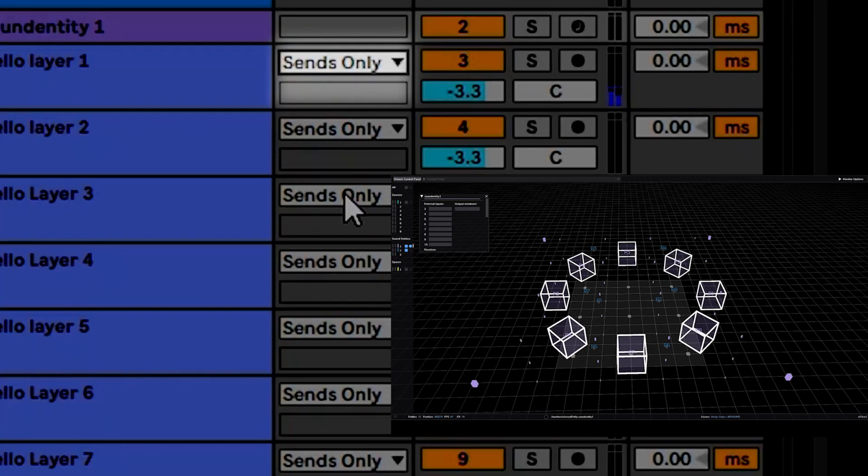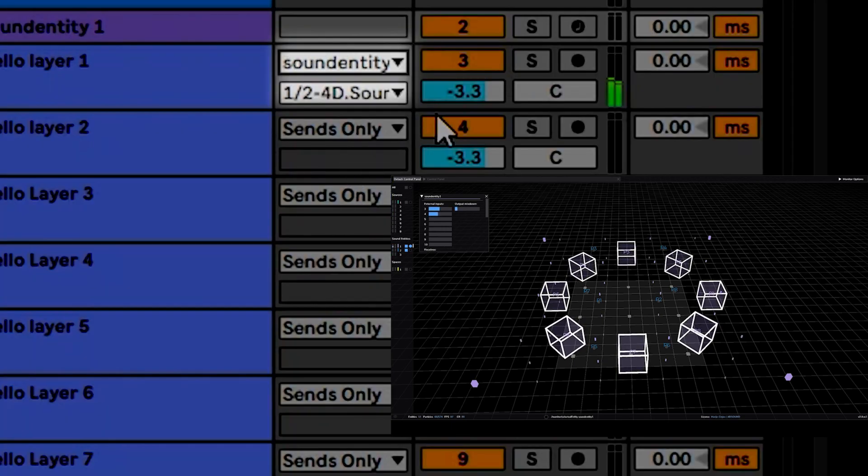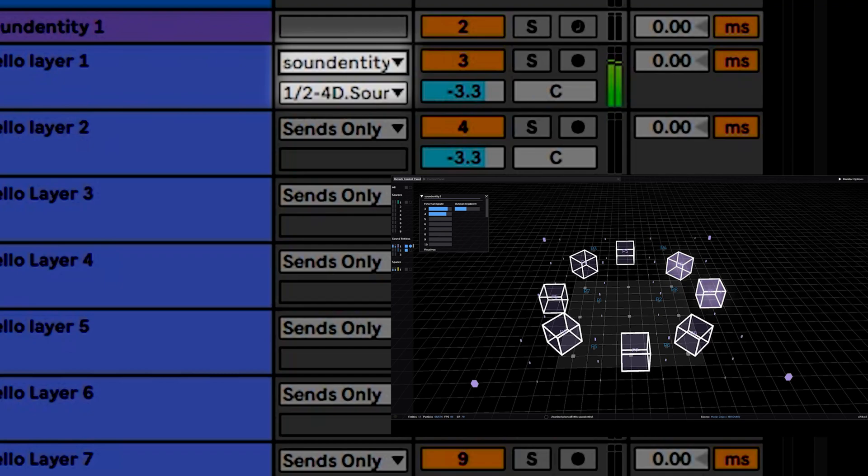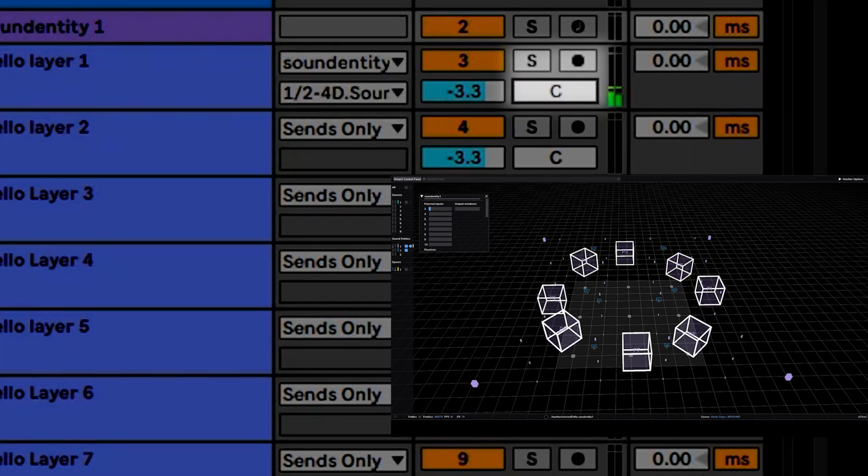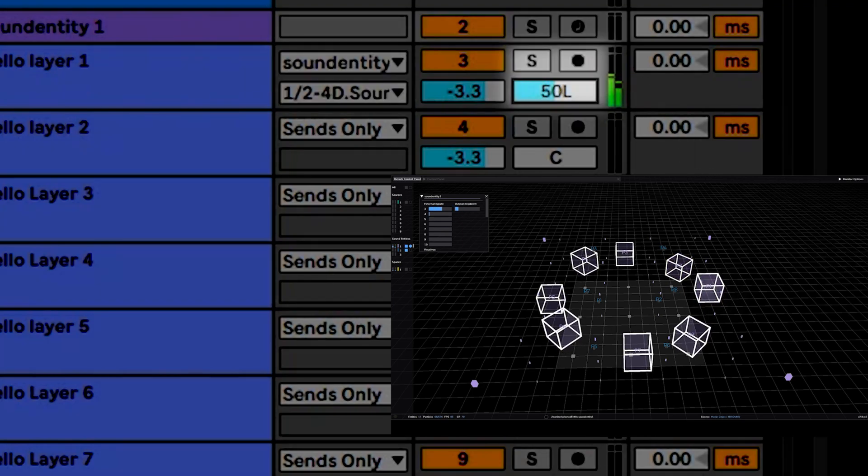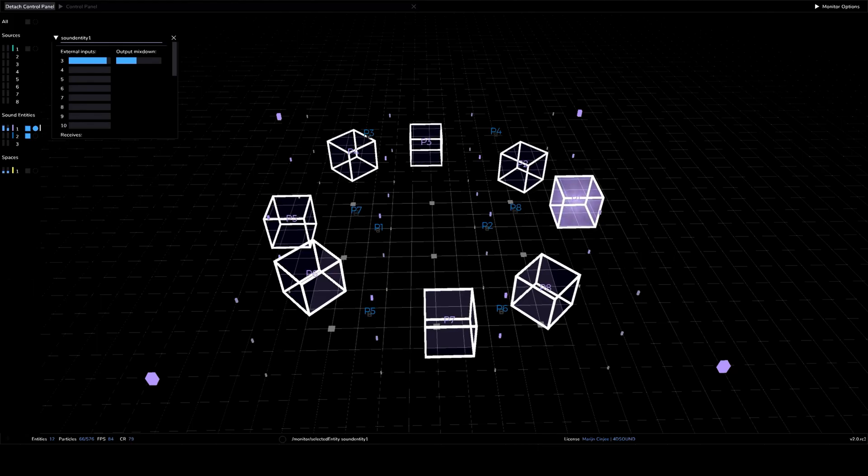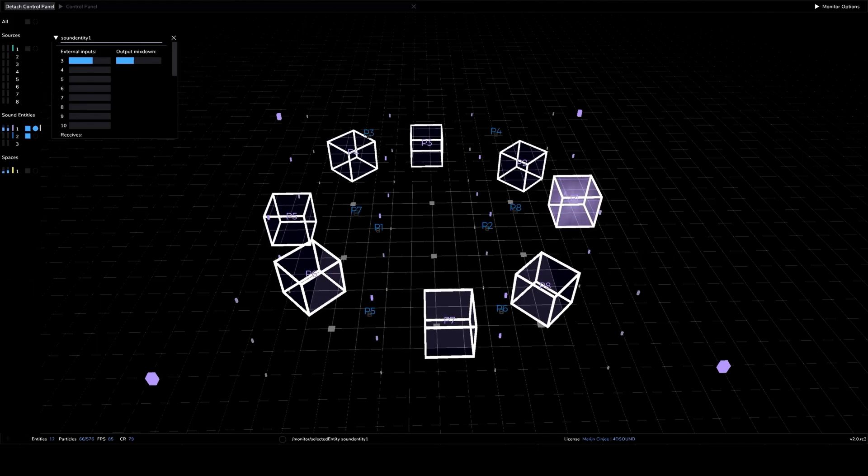Let's set the output of the first track to sound entity in 1 plus 2. Pan to the left in order to only send the sound to particle 1.